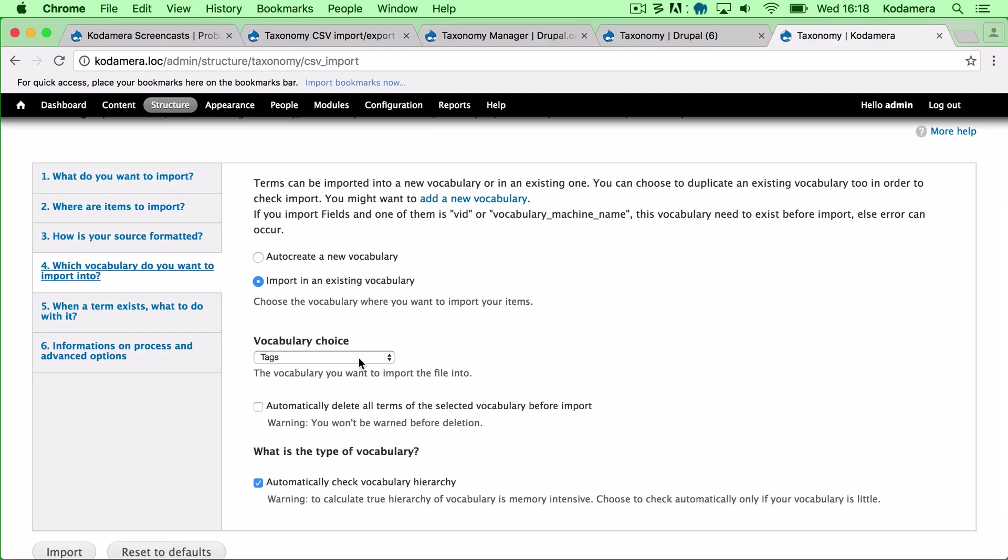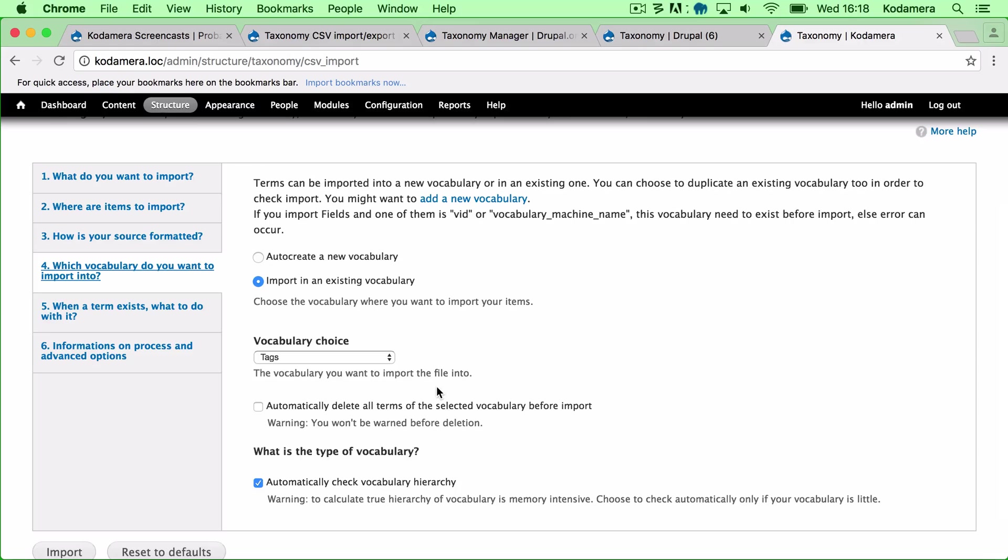I can actually delete all terms in the selected vocabulary as well before importing. In this case my Tags vocabulary is empty, so I don't want to do that. But perhaps you will find yourself in a situation where you want to delete all terms. So you can just check that if you want to.